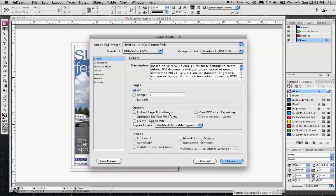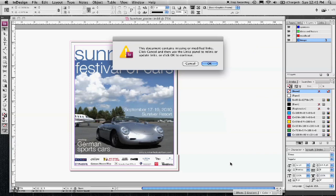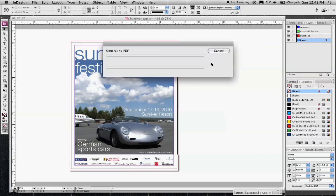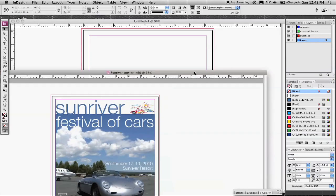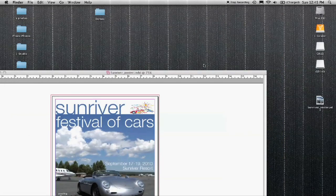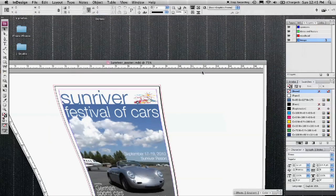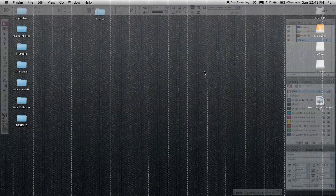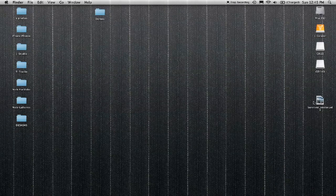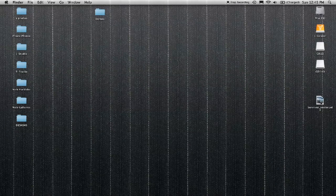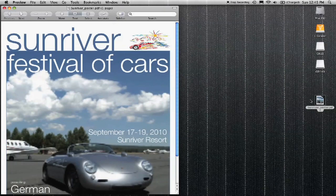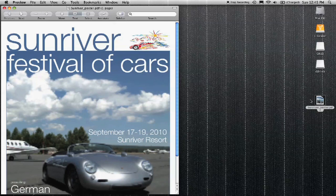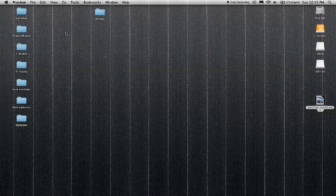I'm going to go ahead and click export. We'll just ignore the message about updating your links. And then it makes a PDF which I placed here on my desktop. There's your PDF and it's ready for press.